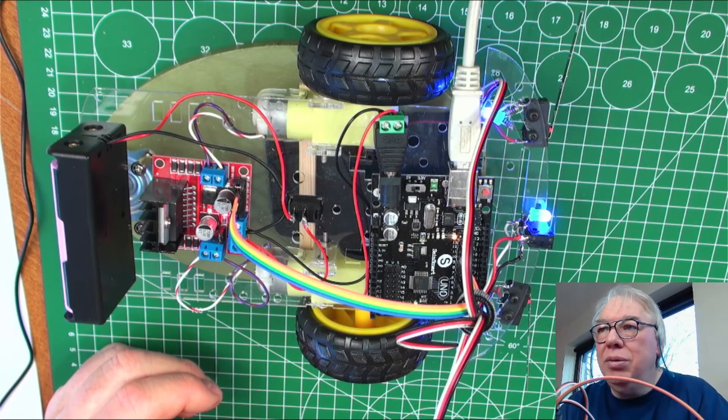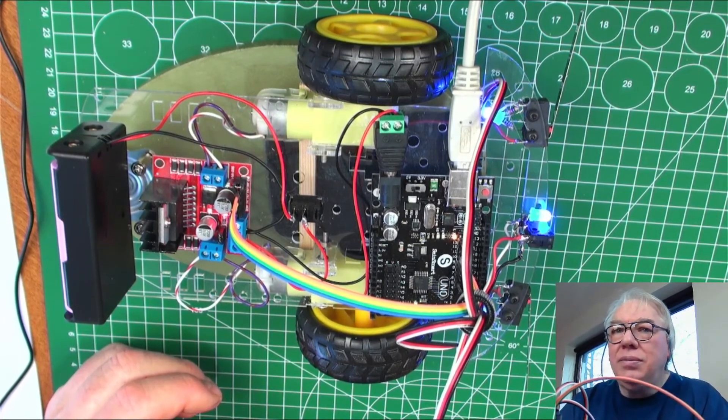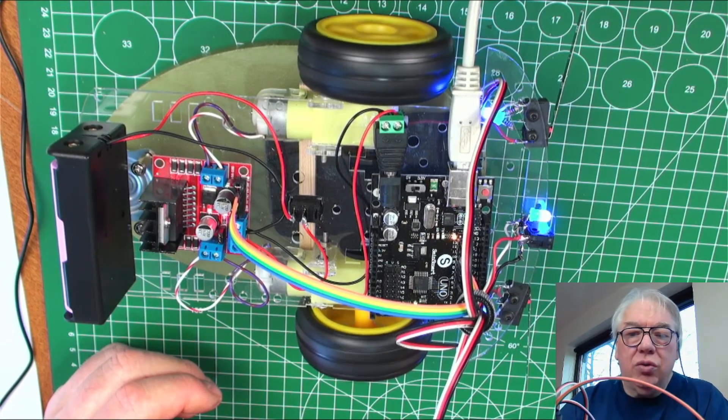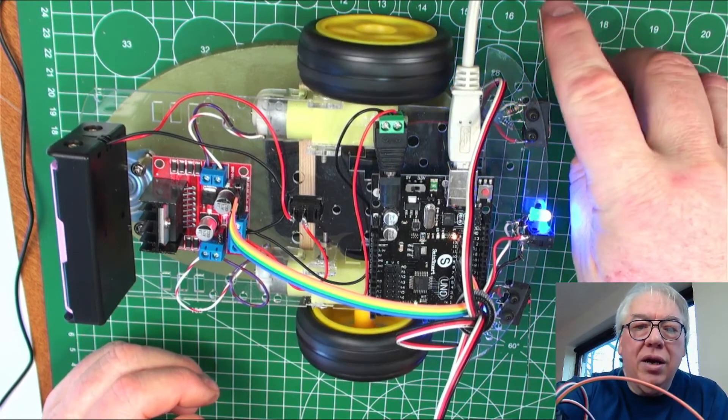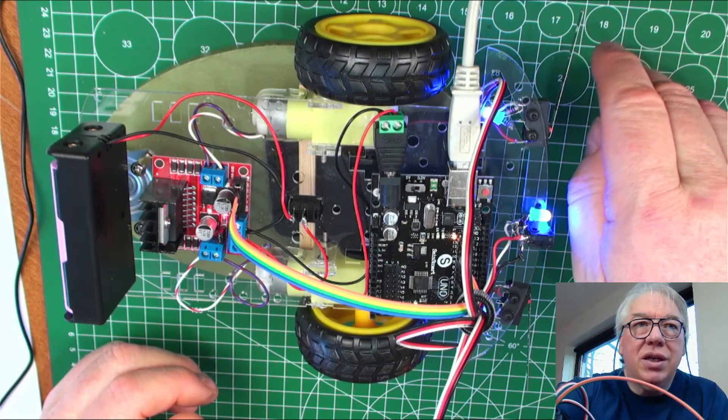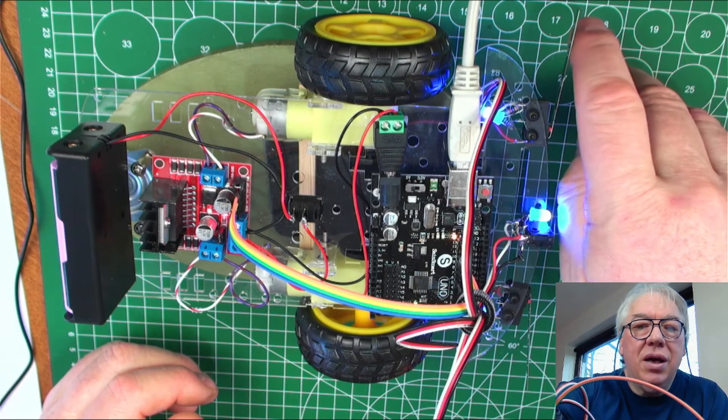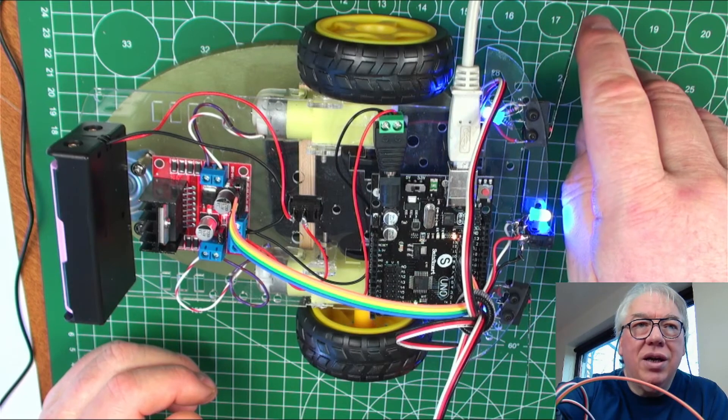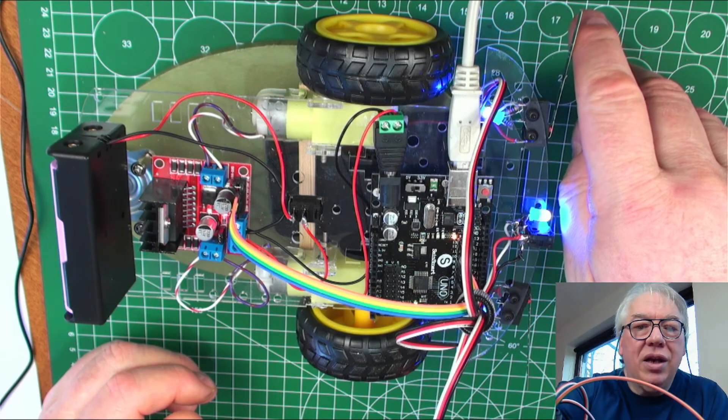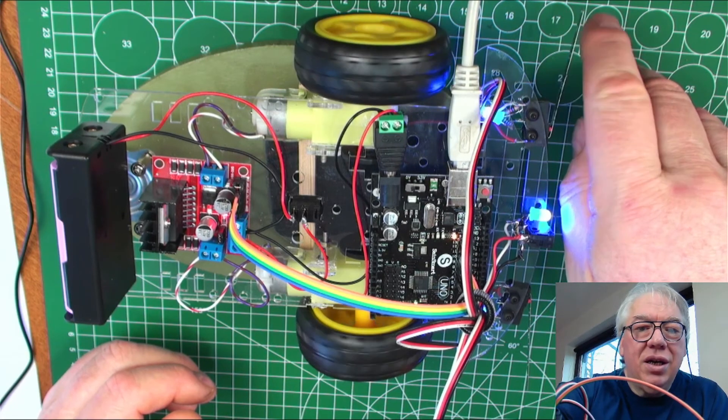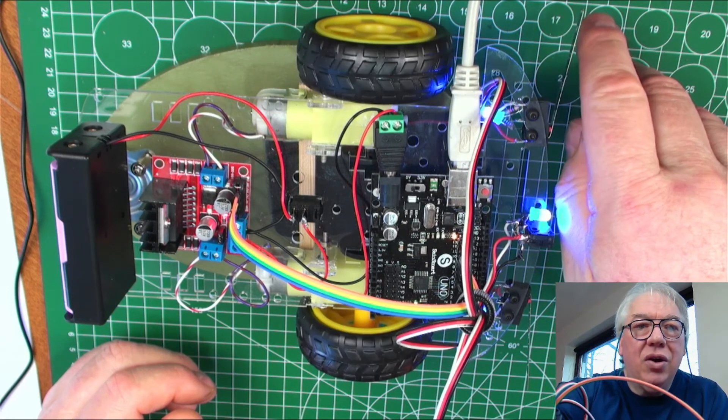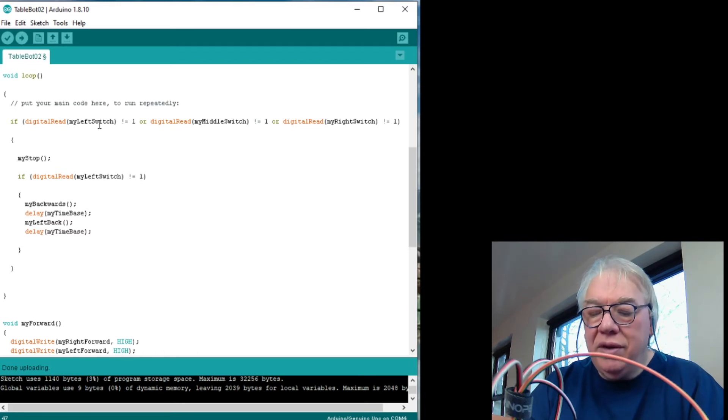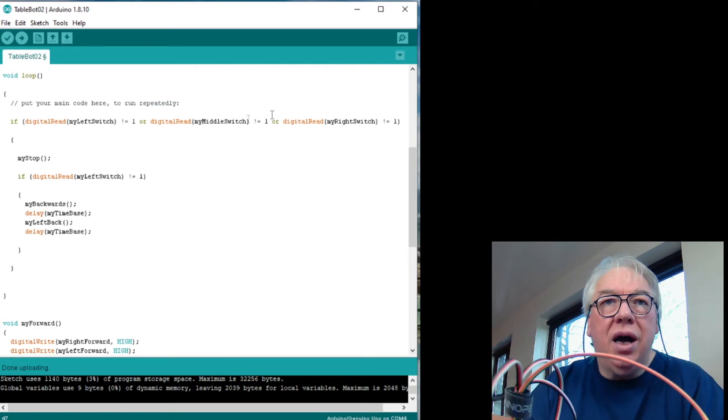So we'll now go back over to the vehicle. Robot, table block, whatever you want to call it. Uploading, two second delay. So we're going forwards and for a split second it goes to reverse and then stops. So we're now in a situation where the logics are locking each other out.